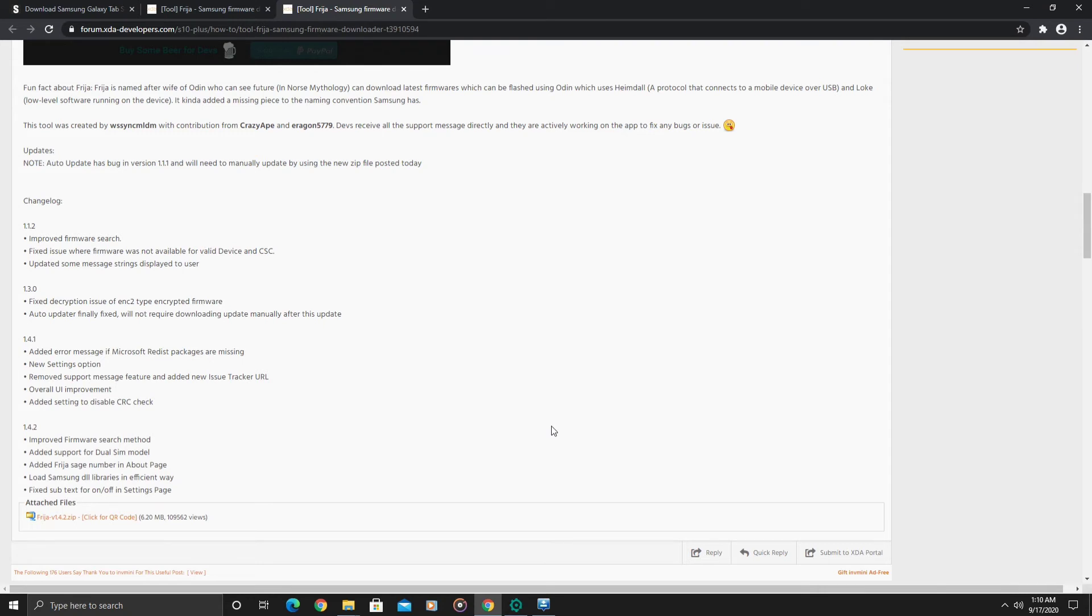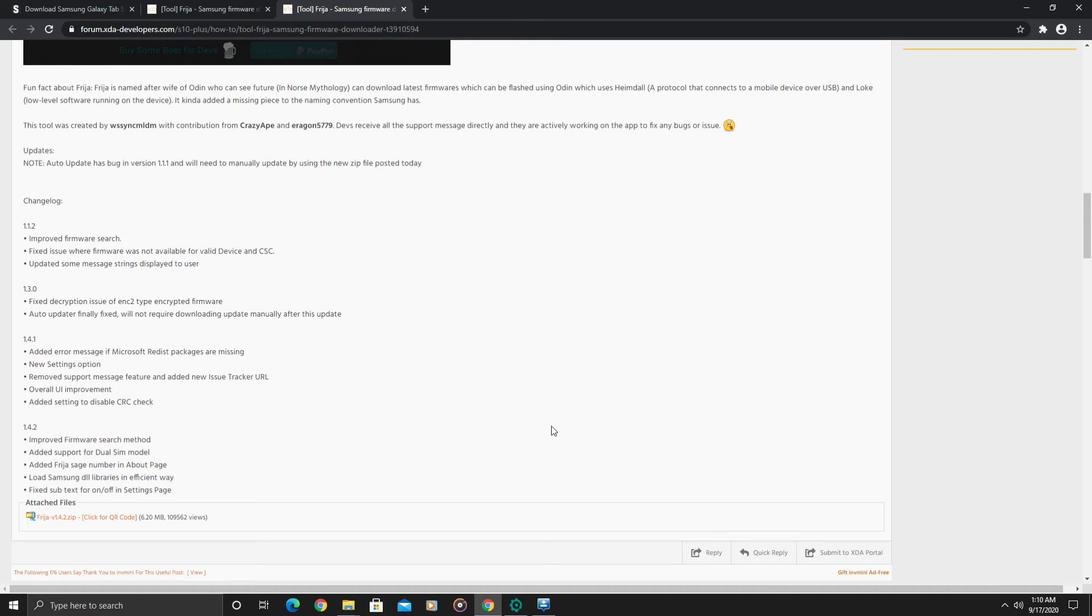You would choose the option to reboot the bootloader, which will put your device in download mode. After you clear the cache partition and perform the factory reset, use the volume key to select reboot bootloader, and it would put the Galaxy Tab S6 in download mode.